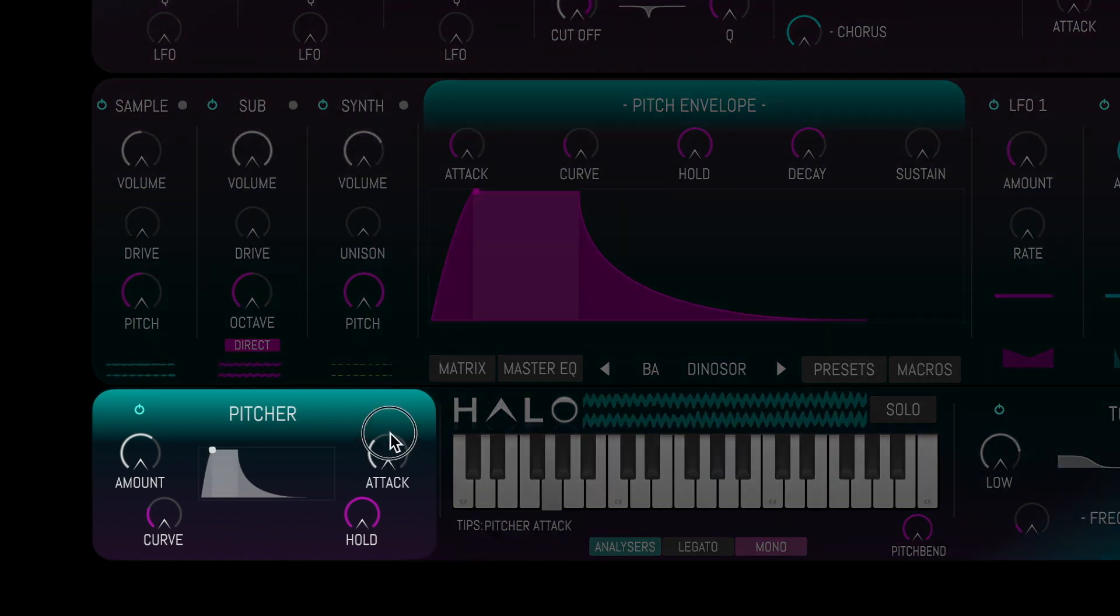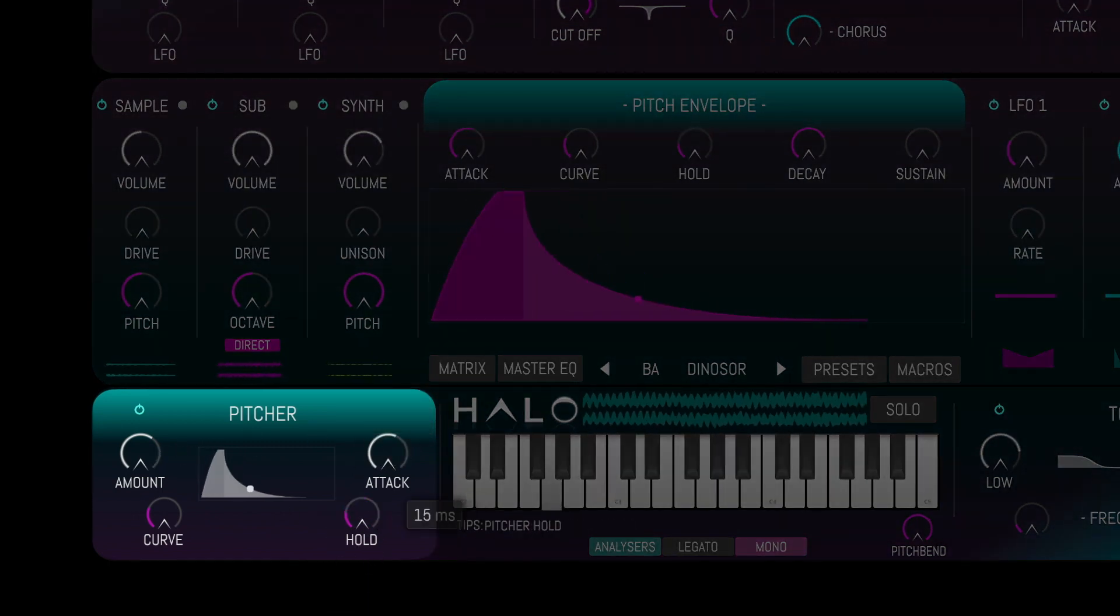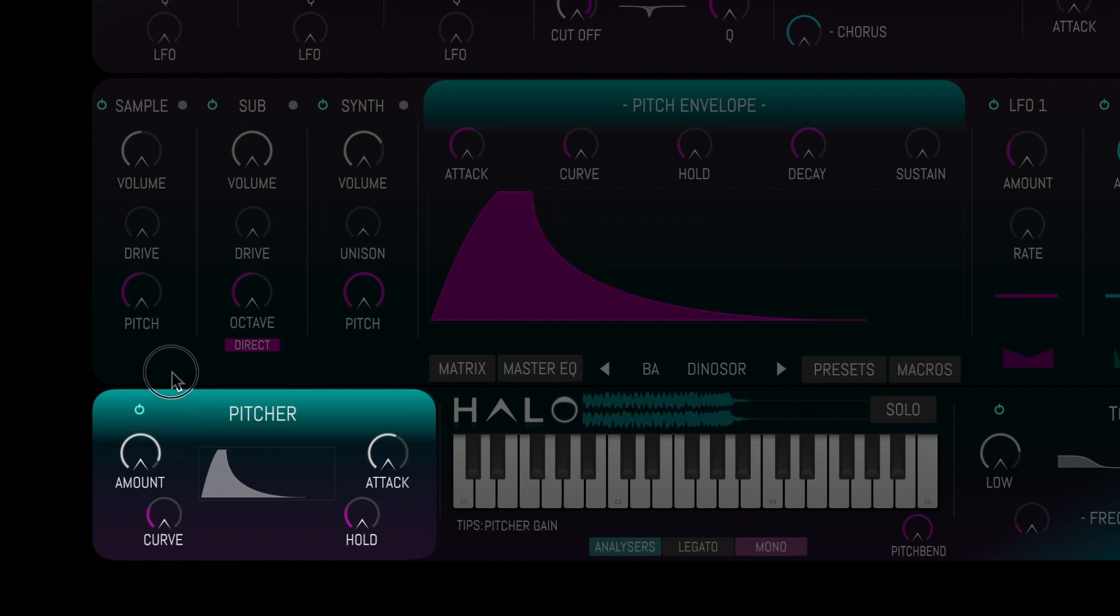The pitcher panel features an easy to use pitch envelope, so we can quickly add movement to our sounds.